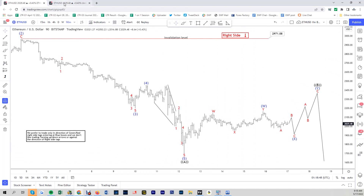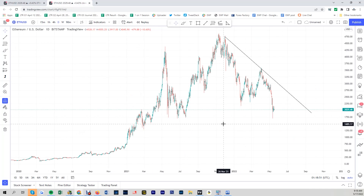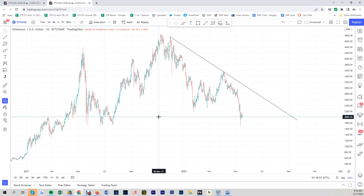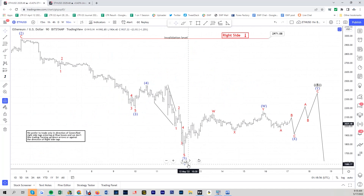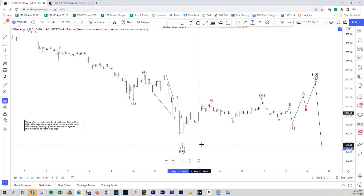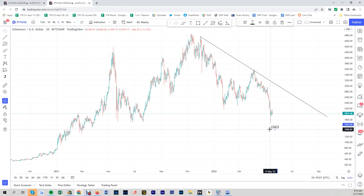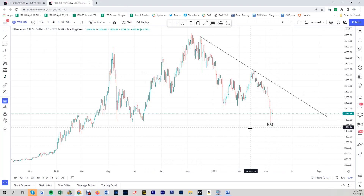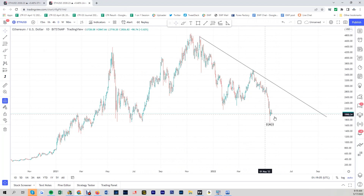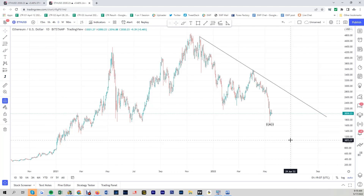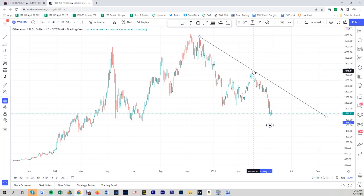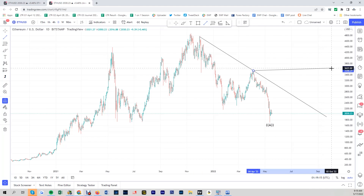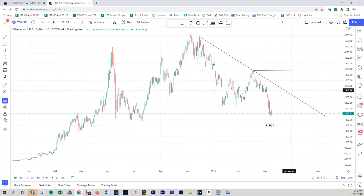Let me zoom out — this is the daily time frame of Ethereum. Let me copy this A here, which is a 5 waves down right here. The more important level for Ethereum is the beginning of Wave A. So if this is Wave A, this is really the beginning here — this is the more important level for Ethereum not to be broken.